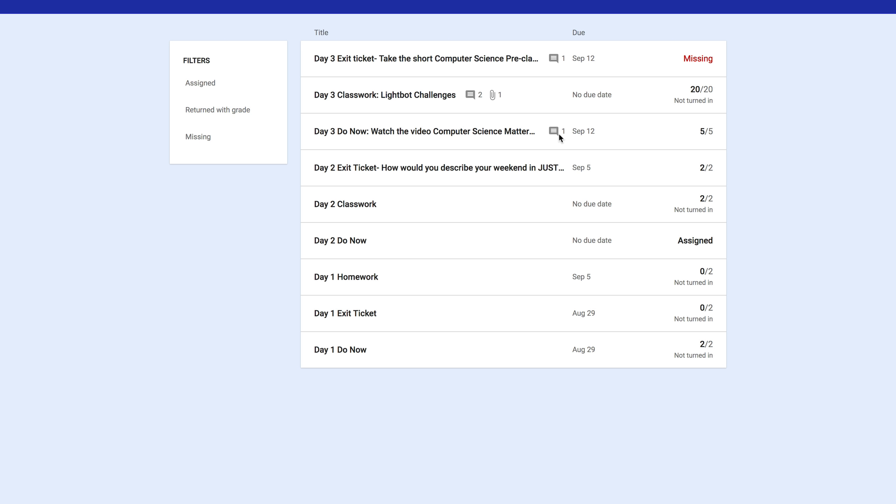If you see this icon, this means there's a comment. If you see this icon, it means there's an attachment. For this assignment, you did the Lightbot challenges, you took a screenshot, and you uploaded an attachment.